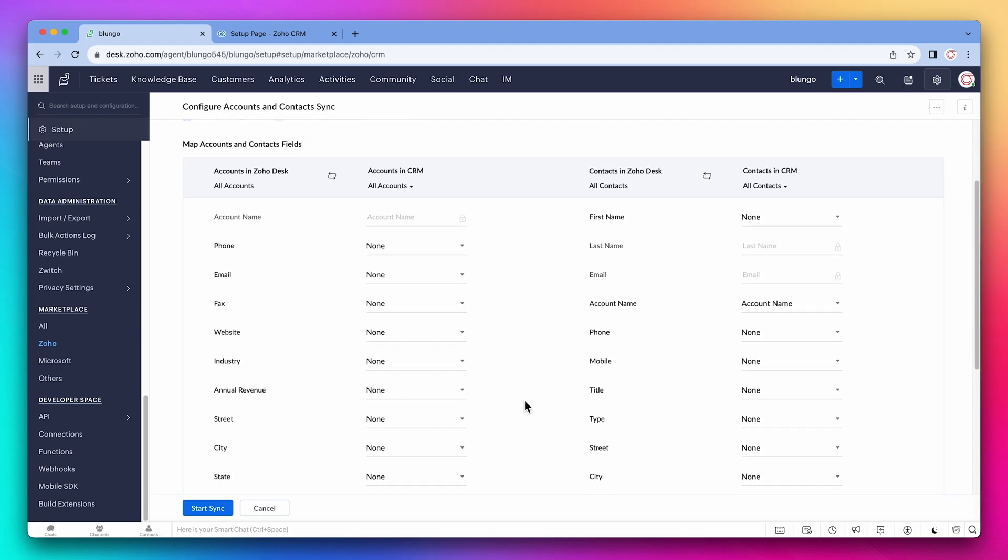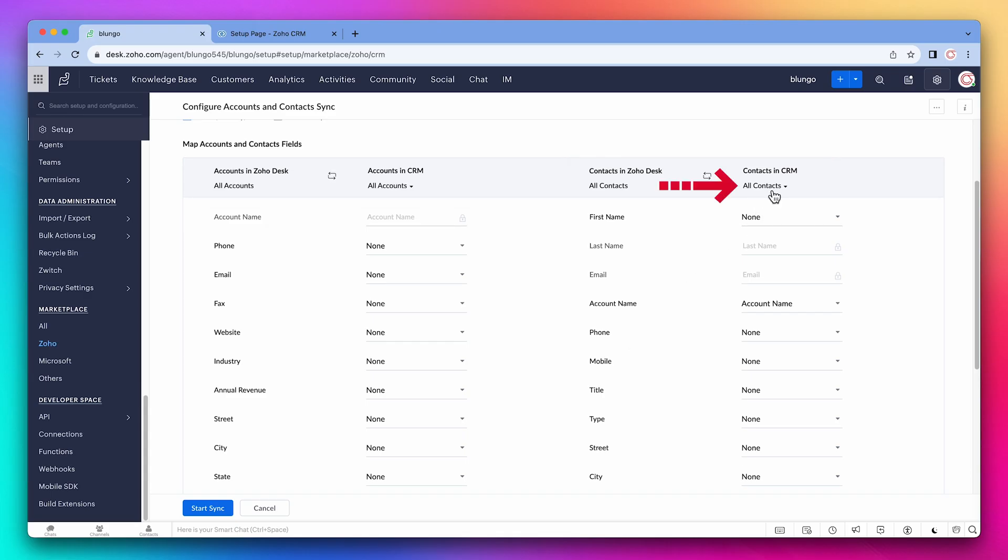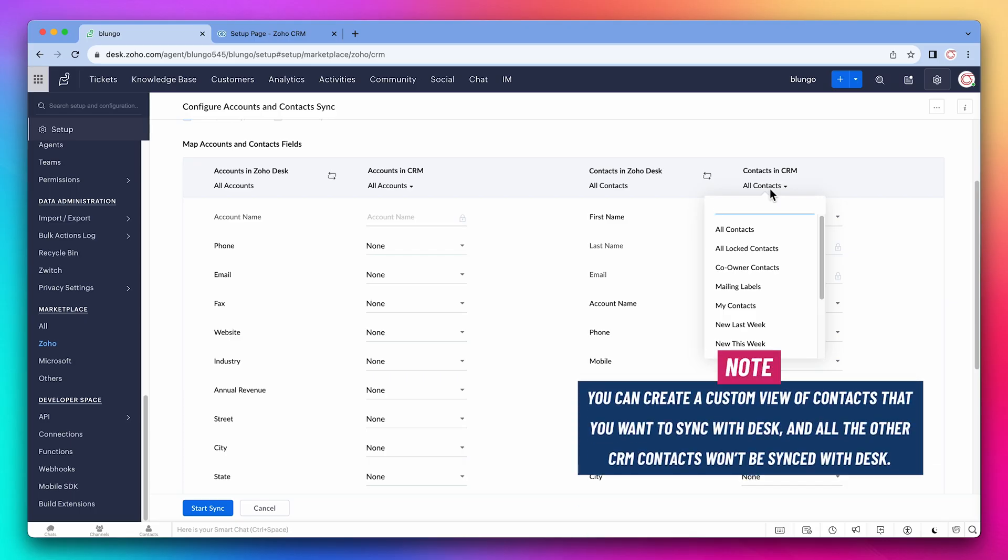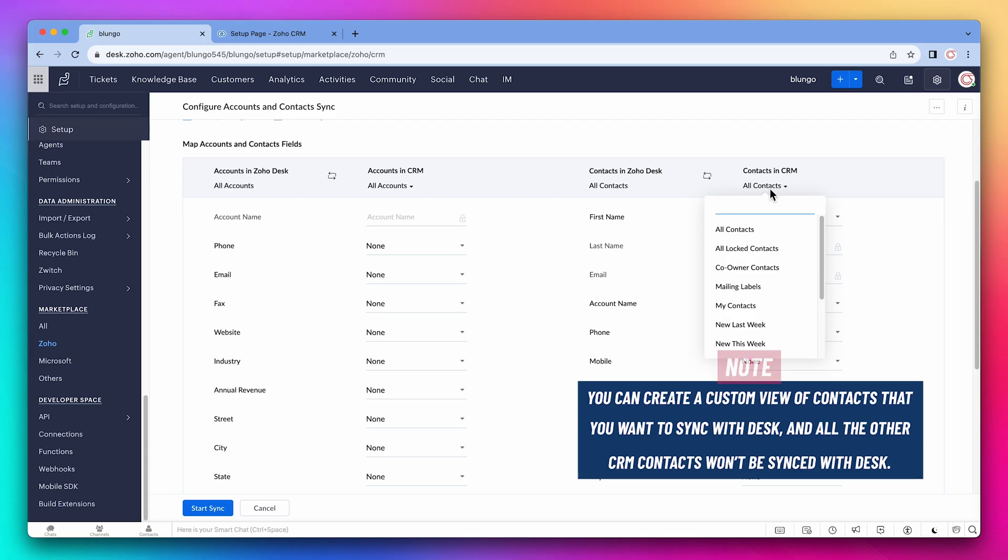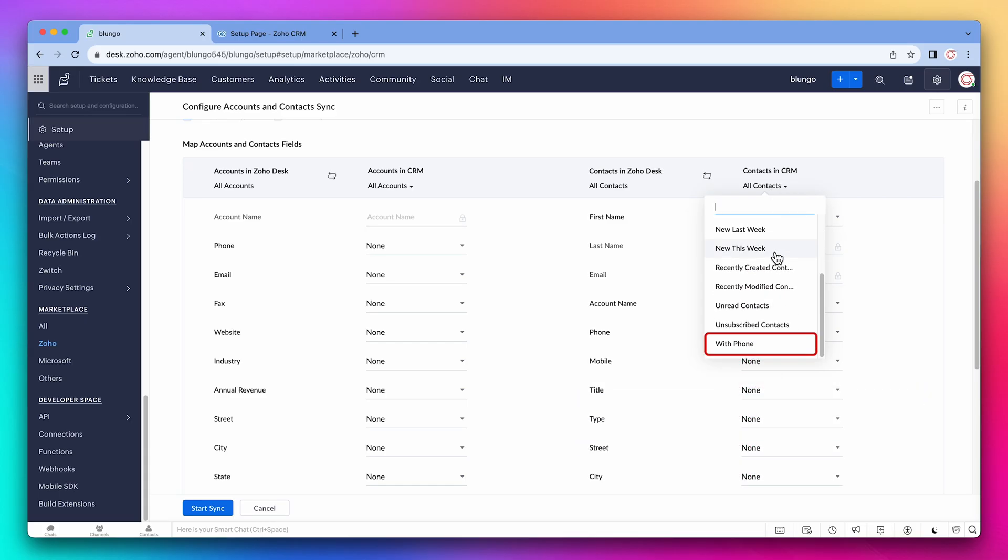We're not going to make any changes to the accounts given that we only need the account name, but we're going to make some changes to the contact. Here we can select what view from the CRM we want to sync with Desk. This is very helpful because you can create a custom view of contacts that you want to sync with Desk and all the other CRM contacts won't be synced with Desk. On the CRM chapter we created a view called with phone, so we're going to select it.